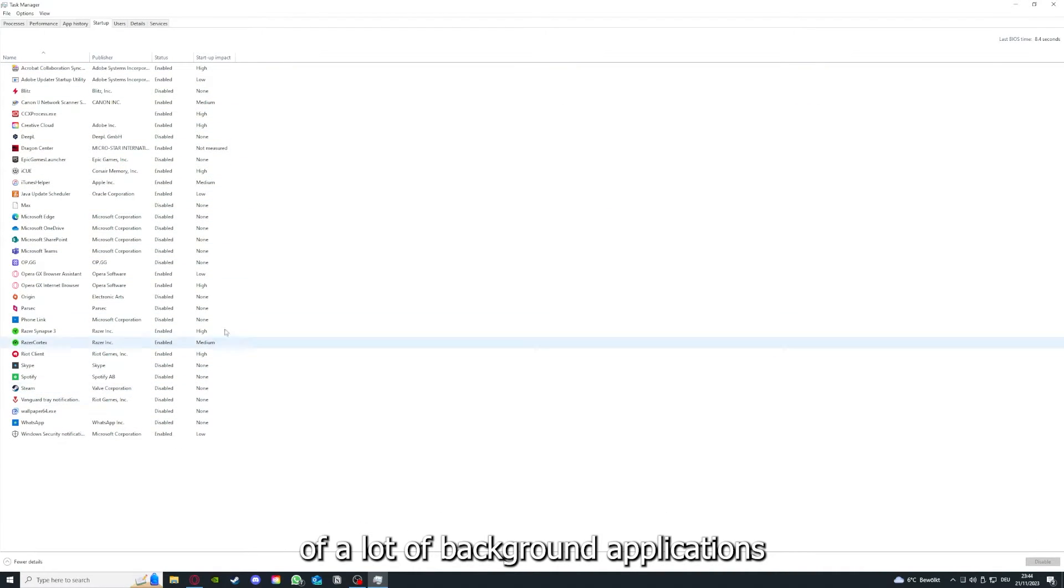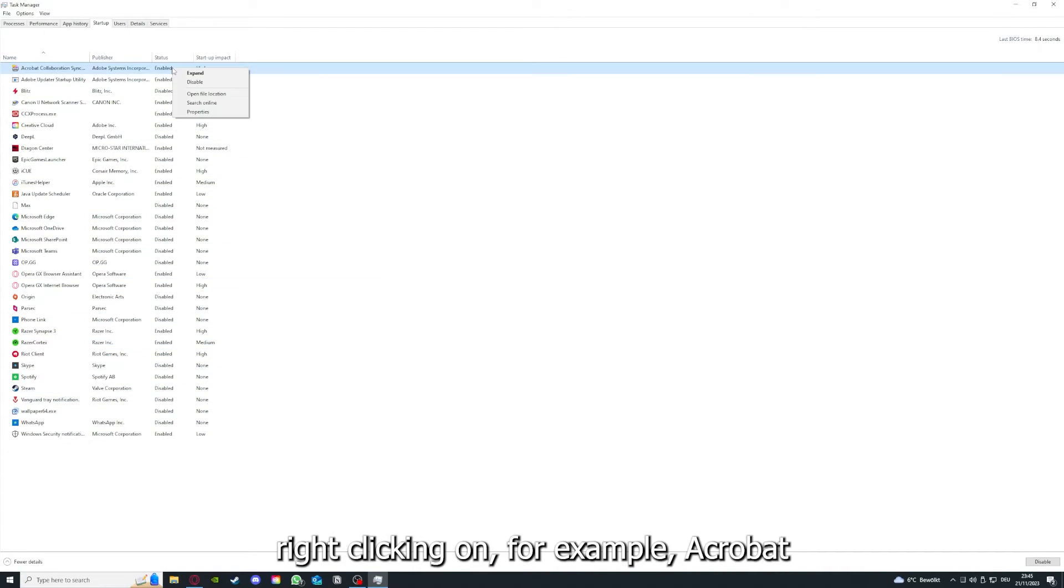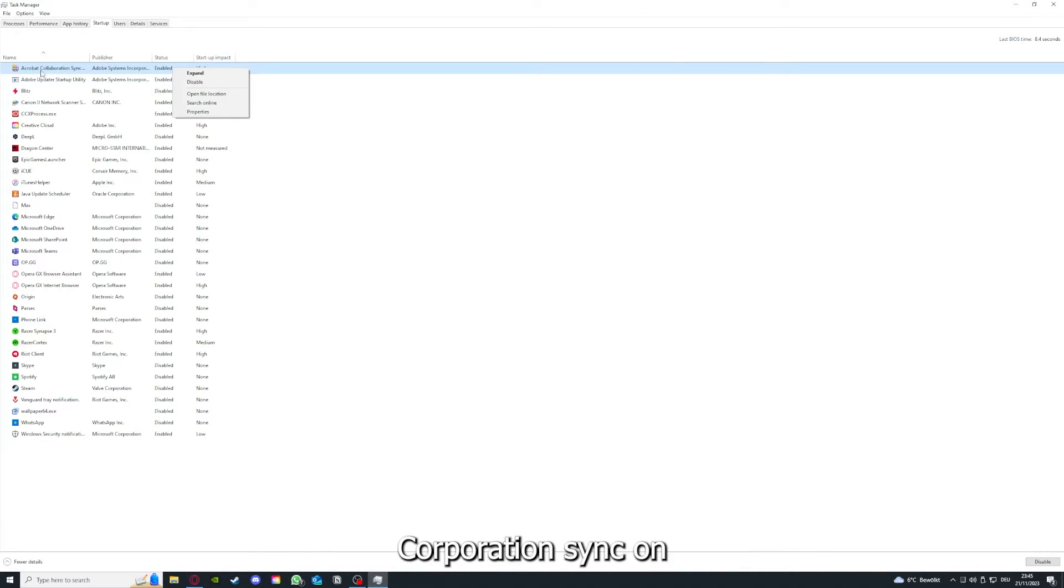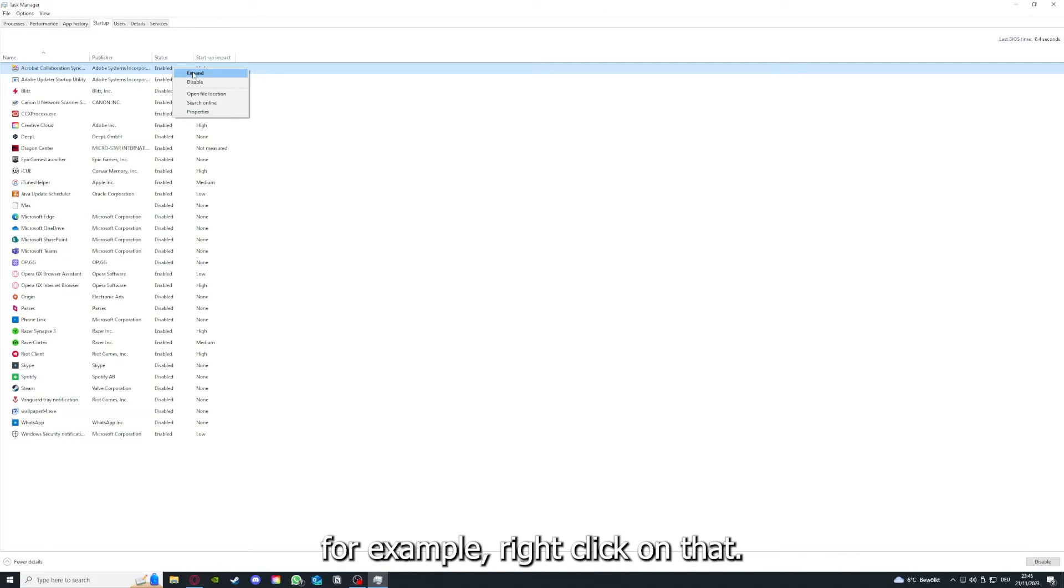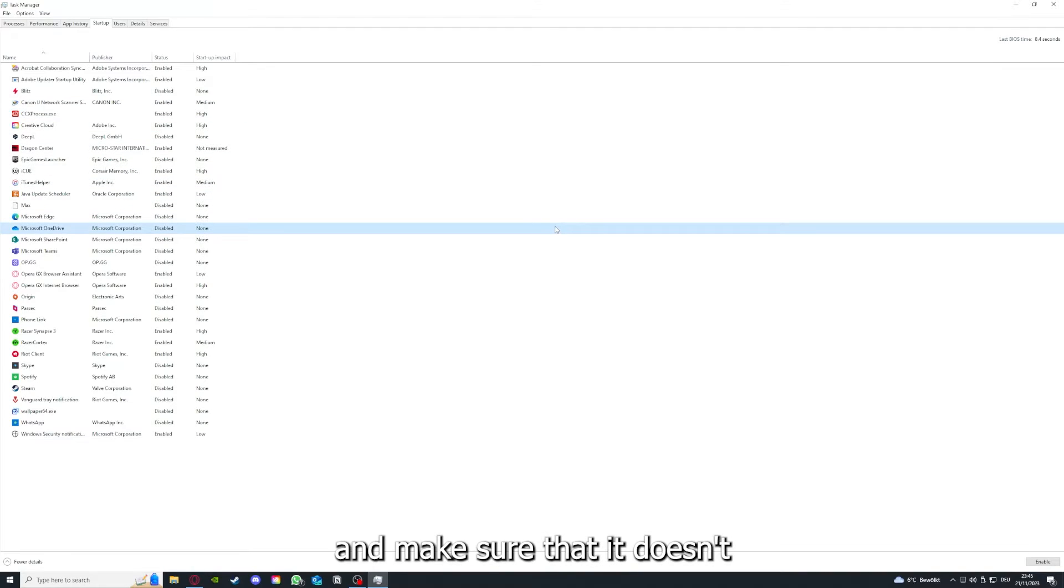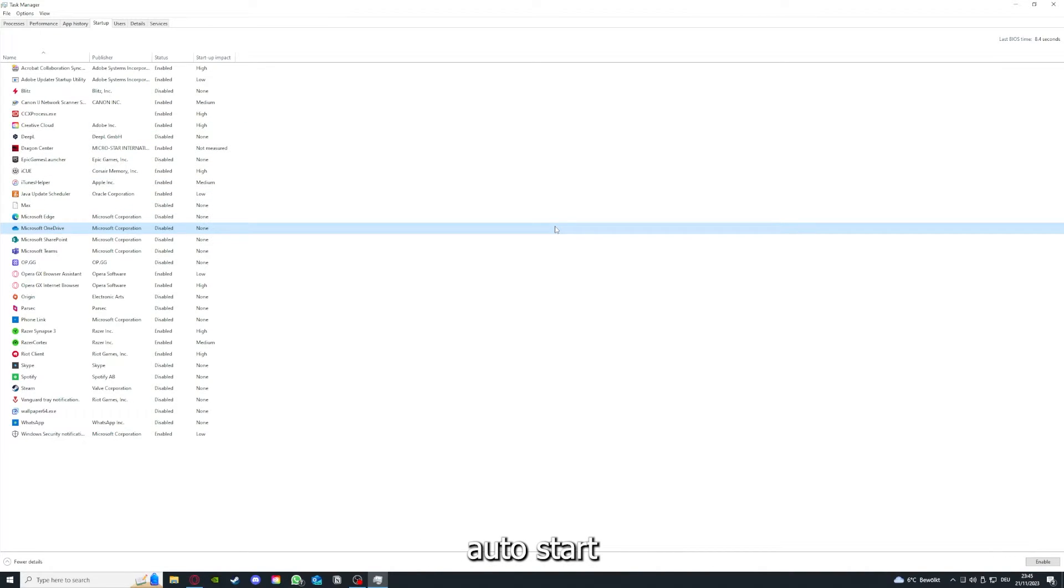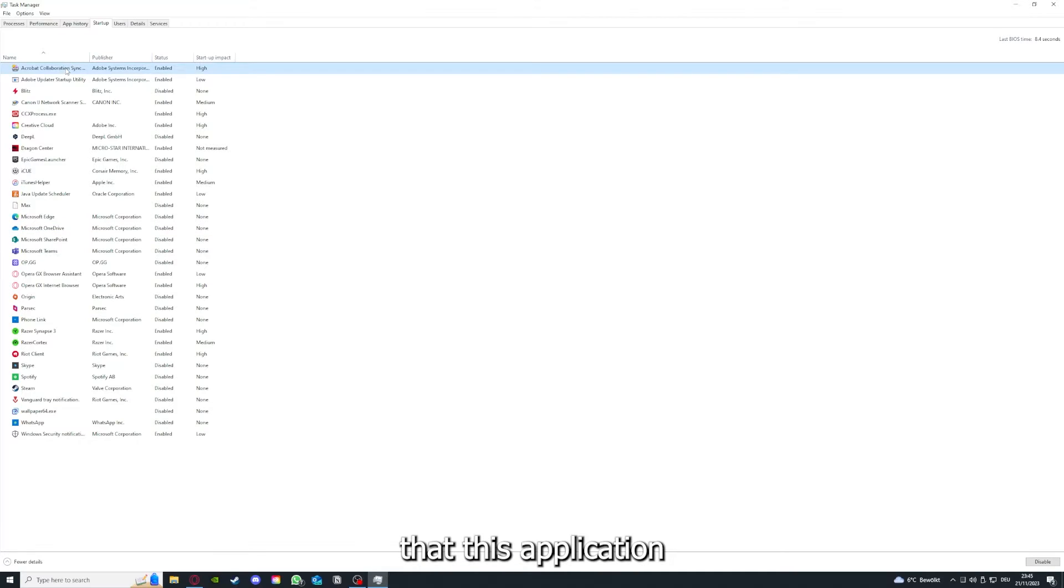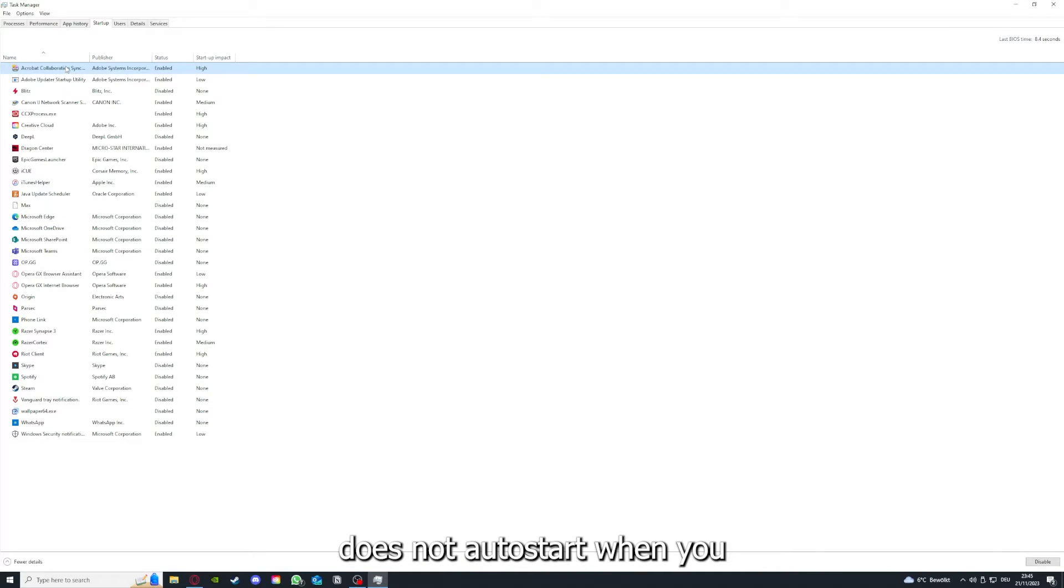Right-clicking, for example Acrobat cooperation sync, for example, right-clicking on that, you can disable it and make sure that it doesn't auto start.